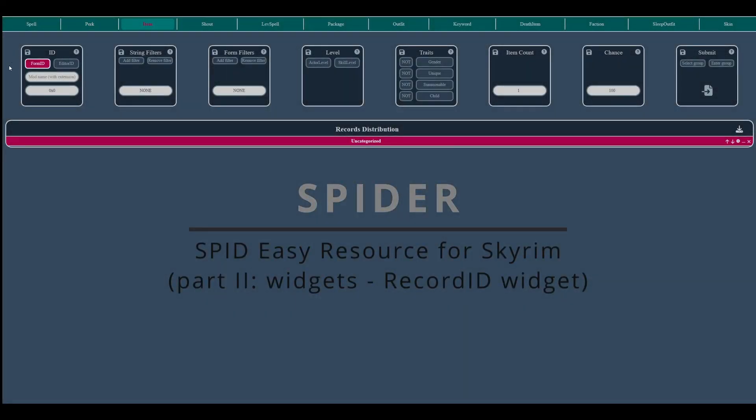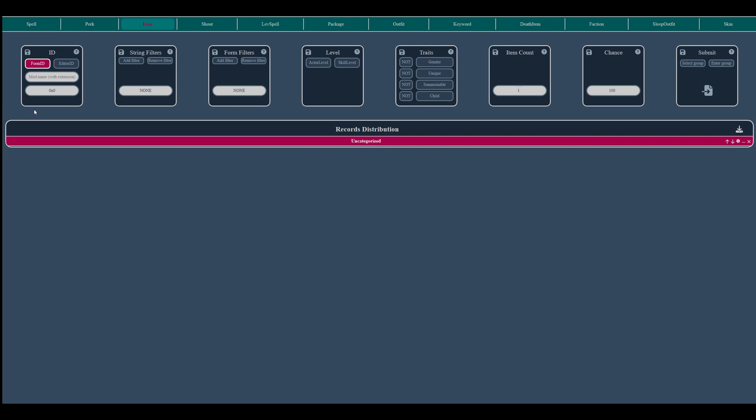This first widget lets you define the reference to be distributed using either its form-id, which is its hexadecimal identifier along with the mod where it comes from, or either its editor-id string.